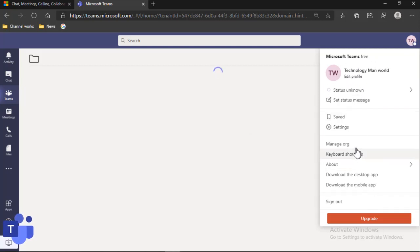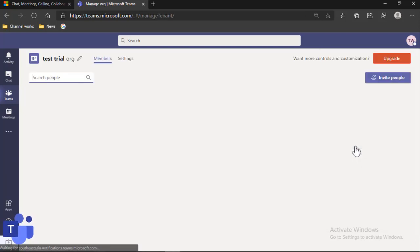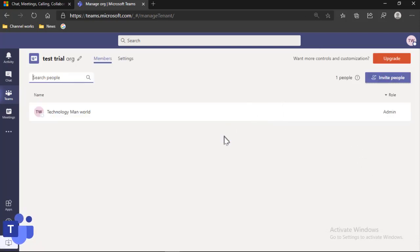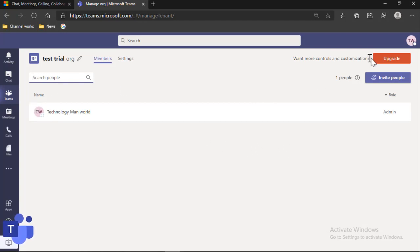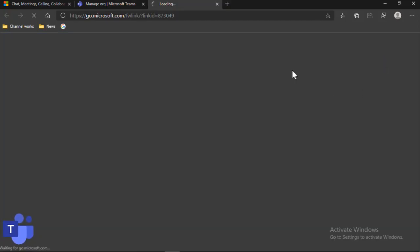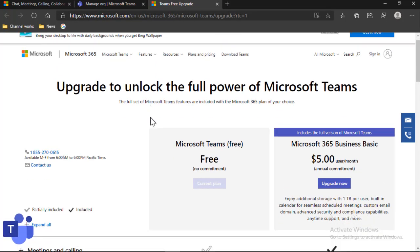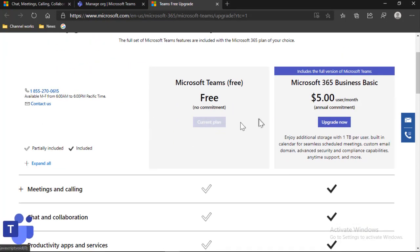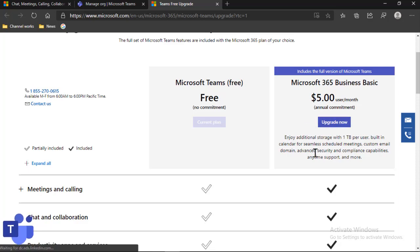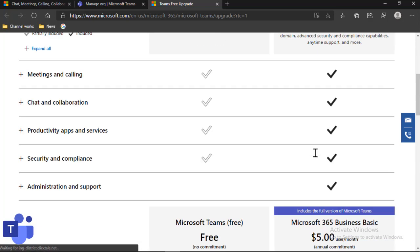So here you can manage your org. Here you can see we have so many things. If you want more controls and customize it, you have to click on upgrade, but yeah, that will cost you some money.